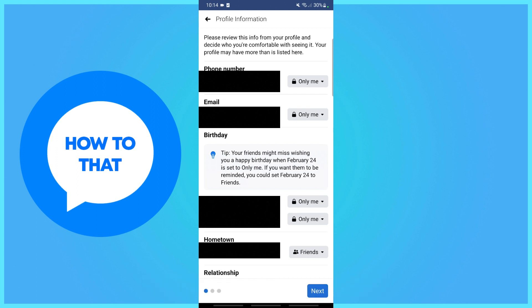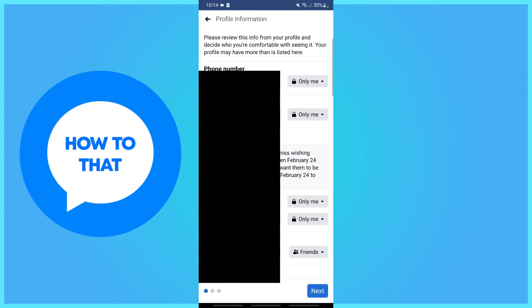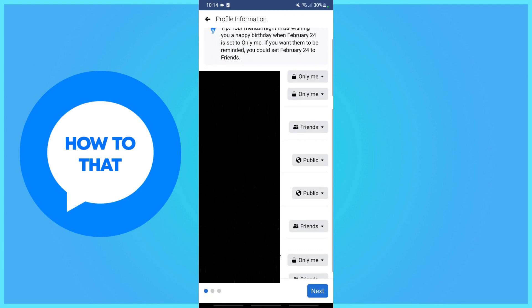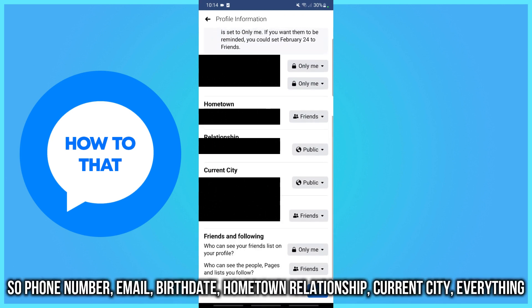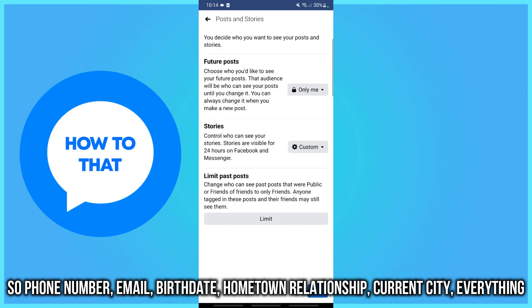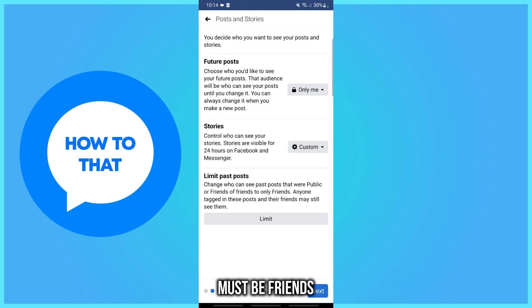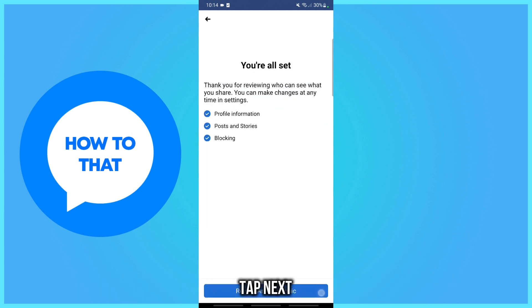Your phone number, email, birth date, hometown, relationship, and current city — everything must be set to Friends. Again, everything here must be Friends. Then tap Next.